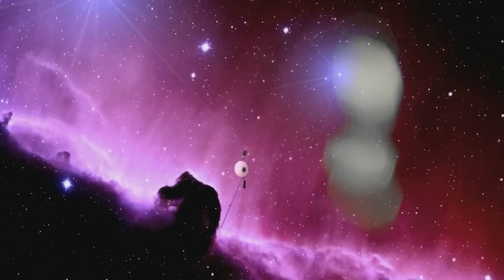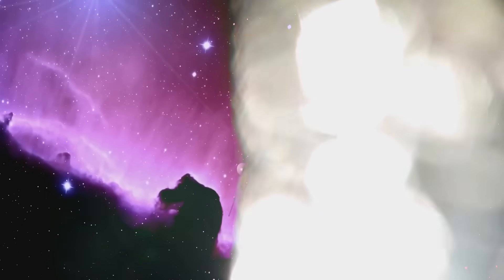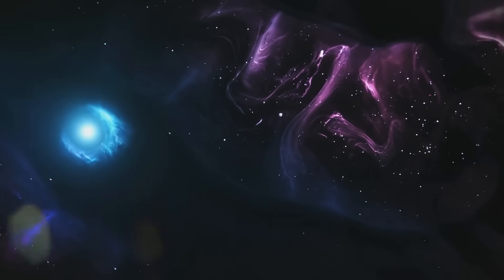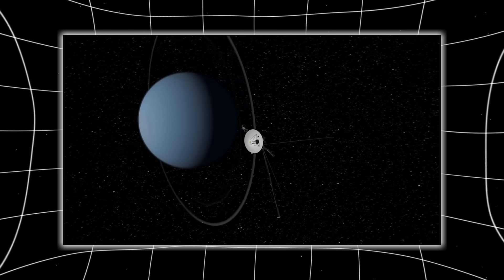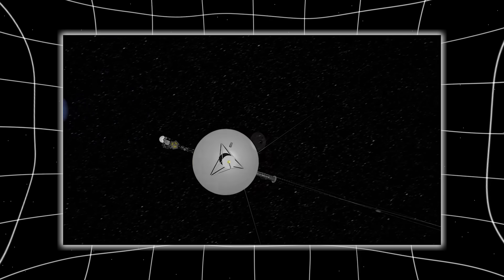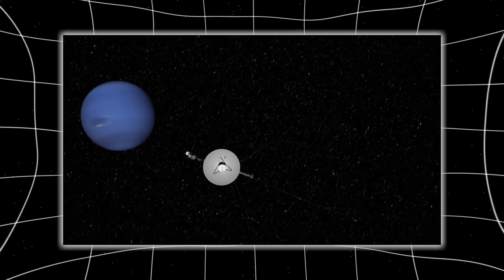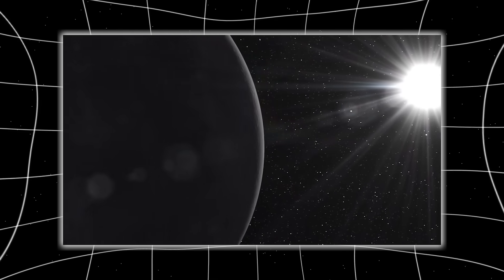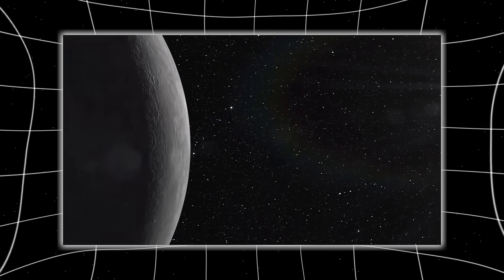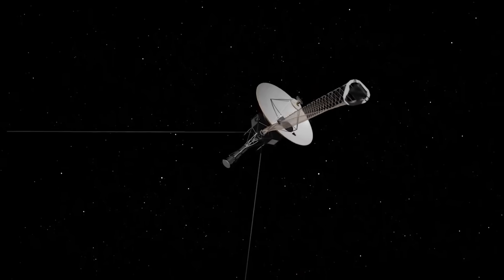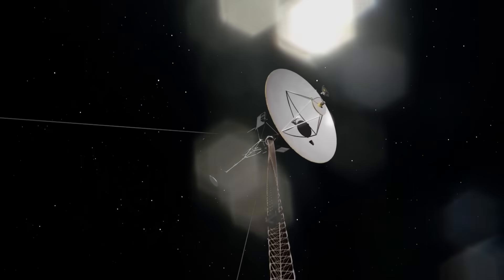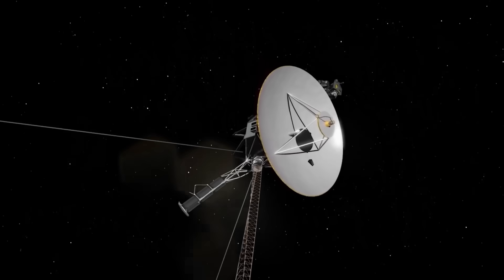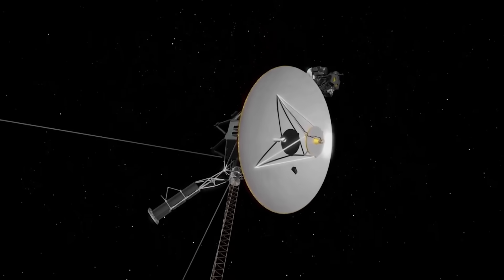And then the impossible happened. Voyager 2 began transmitting telemetry logs that hadn't been recorded. Data from dates years earlier encoded in formats it was never programmed to use. The internal memory, already stretched thin, seemed to be rewriting itself. Accessing subsystems long considered dead. NASA confirmed no command was sent to reactivate these. Yet suddenly, defunct processors lit up. Gyroscopes aligned with constellations Voyager was no longer near. A probe with 1970s technology began executing operations far beyond its original capacity.